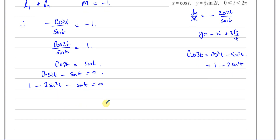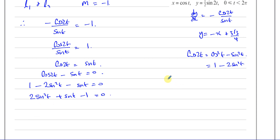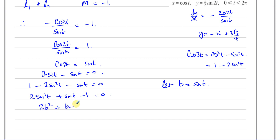Multiplying by minus 1: 2sin²t plus sin t minus 1 equals 0. Let b equal sin t — we avoid x since it's already used in the parametric equations. So 2b² plus b minus 1 equals 0. Let's factorize this.